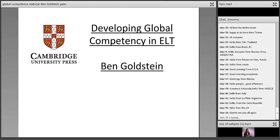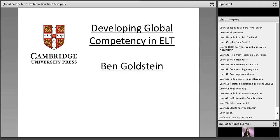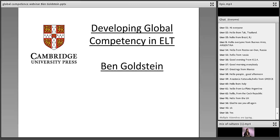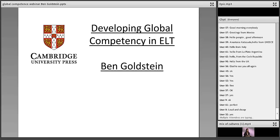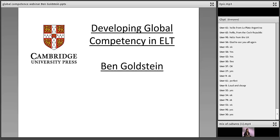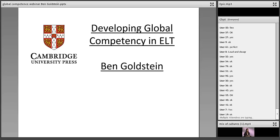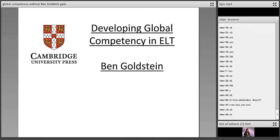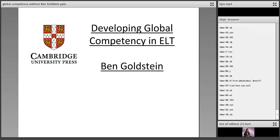Thank you very much, Laura. It's great to see so many people from so many different countries in this webinar. Just checking that everyone can hear me okay — please type in the box. It seems like you can hear me fine. I mentioned that it's great to see so many people from so many different countries because this talk is all about global competency.